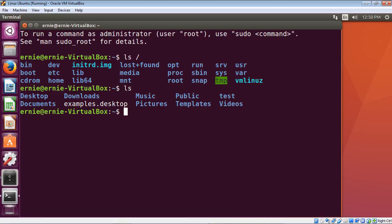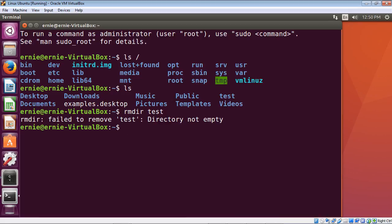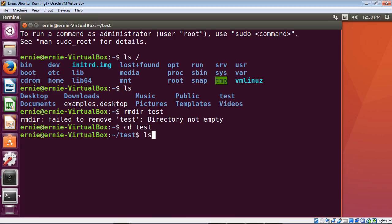To remove a directory, you type 'rmdir' followed by the directory name, for example 'rmdir test'. But it didn't work — the reason is the directory is not empty. In Linux, you cannot delete a directory that has content in it. Let's change directory into test and list everything out. You'll see we created a 'test again' directory inside it, which has to be deleted first.